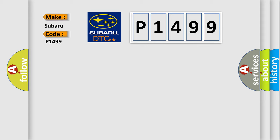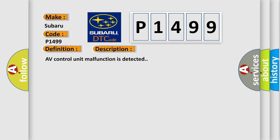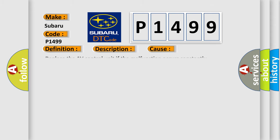The basic definition is AV control unit. And now this is a short description of this DTC code. AV control unit malfunction is detected. This diagnostic error occurs most often in these cases.